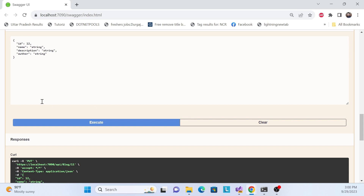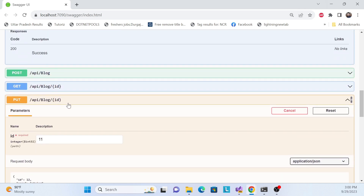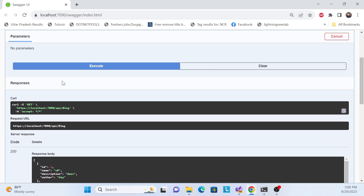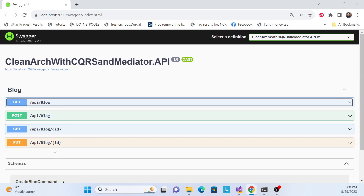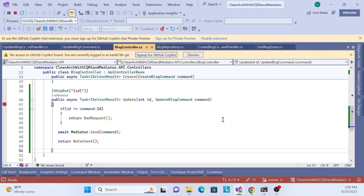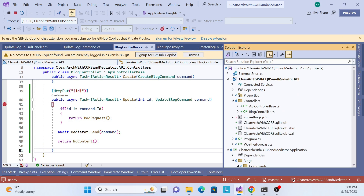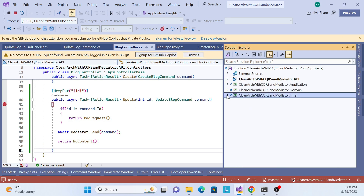That's it for this session. In the next session we'll implement the DELETE operation — how we can delete blog records via the Web API. Thank you, have a nice day, and please don't forget to subscribe.